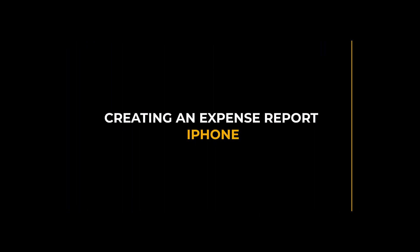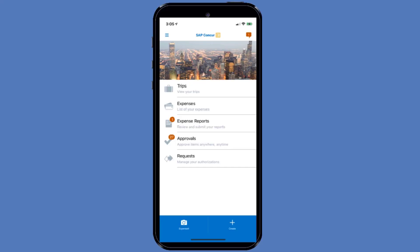Creating an Expense Report. Using the SAP Concur Mobile application, you can easily create your expense reports. You can create an expense report by selecting existing expenses and then moving them to a new report. Or, you can create a new expense report and then add company card and out-of-pocket expenses to the report later. In the following examples, you will see how to create a report using both methods.